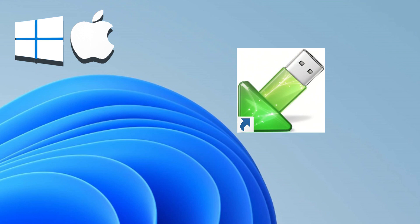Switch seamlessly between macOS and Windows with a single click. Experience the best of both worlds, enhancing productivity and broadening your software options.